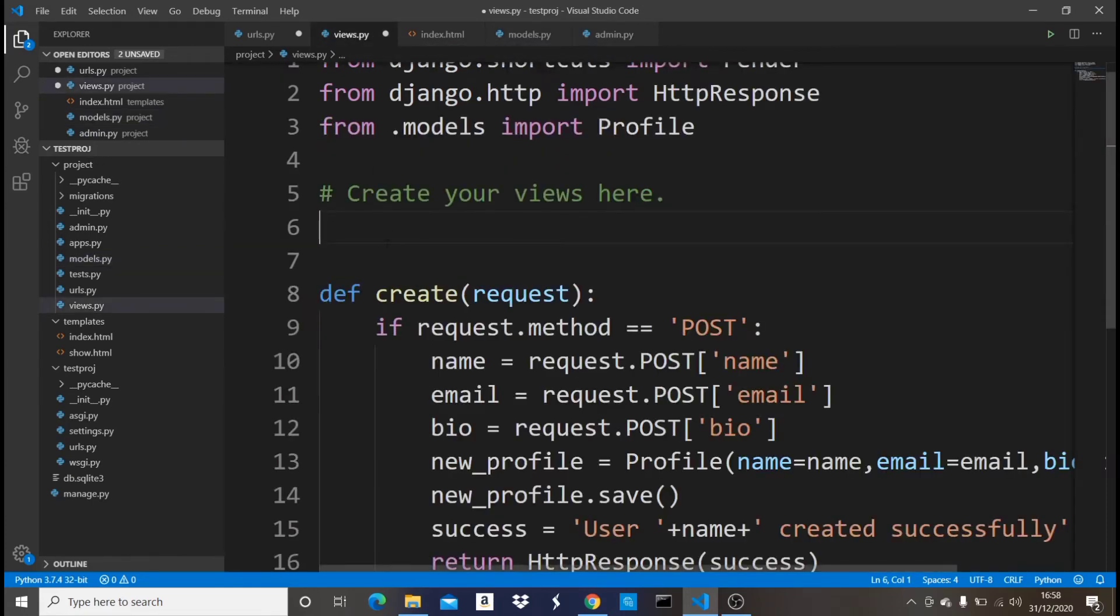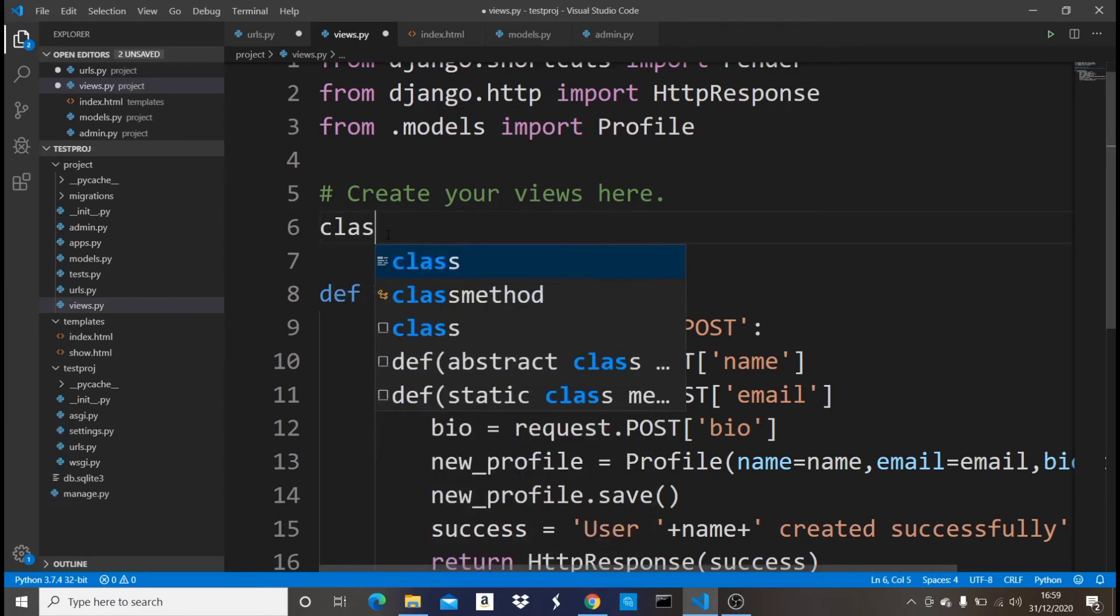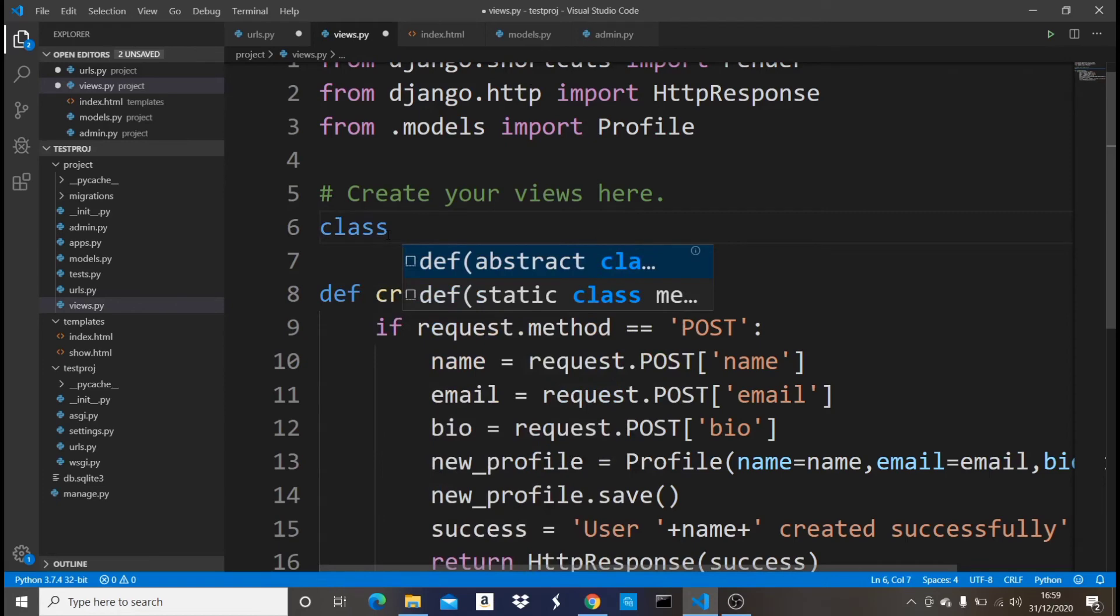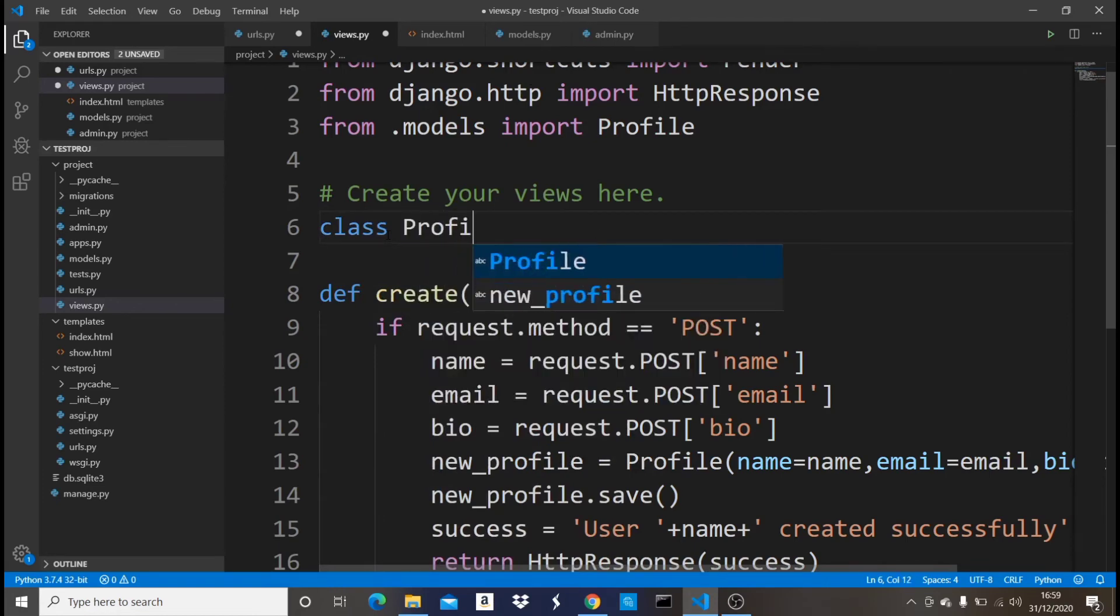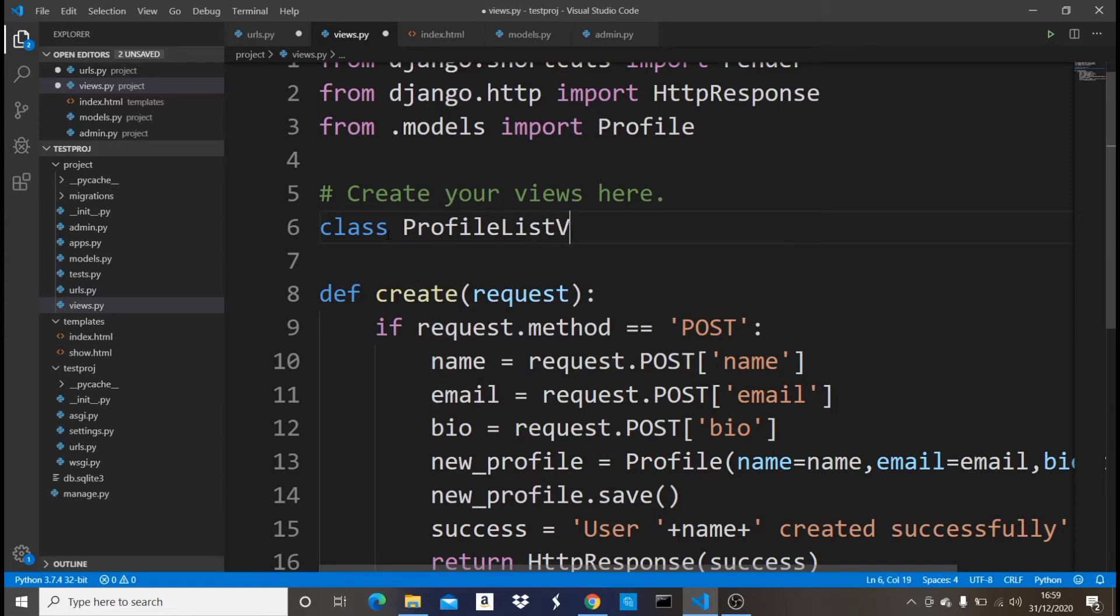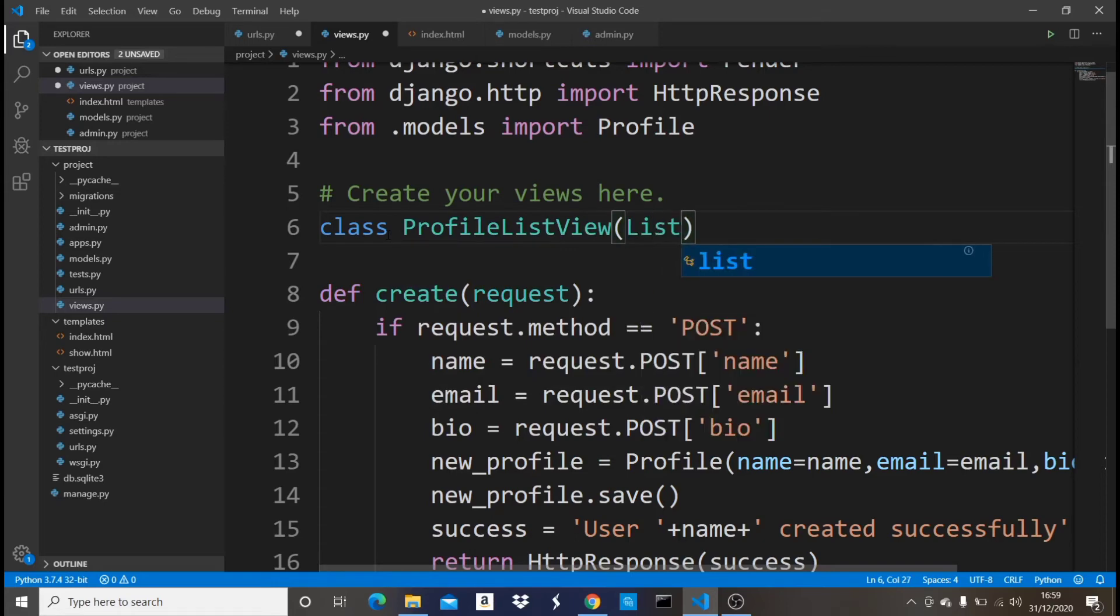It contains three values which is name, email, and bio. So I want to create a list view for this profile model. For me to do this I'm going to say class ProfileListView. Now in here it's not going to take a request like a function-based view.